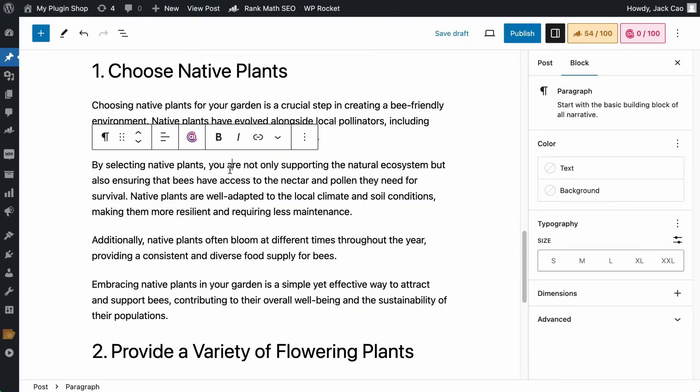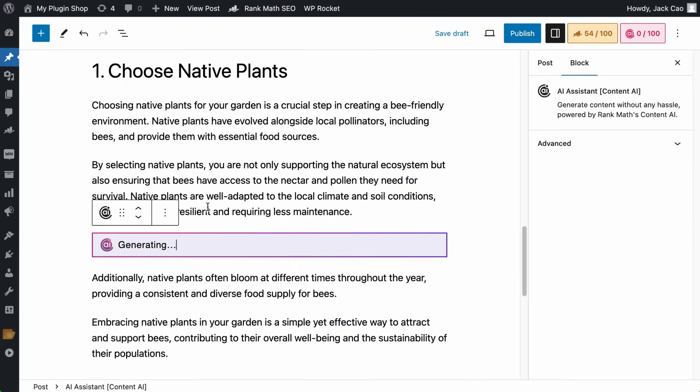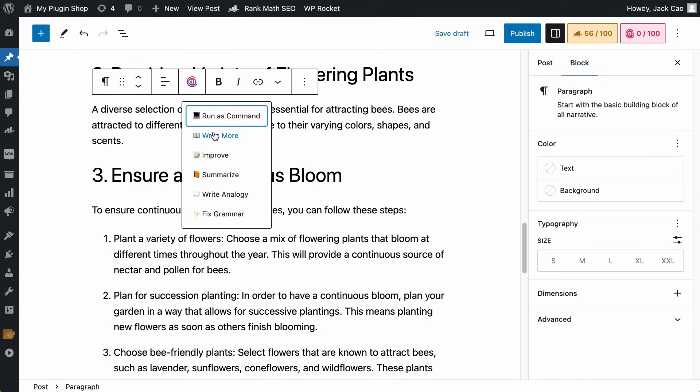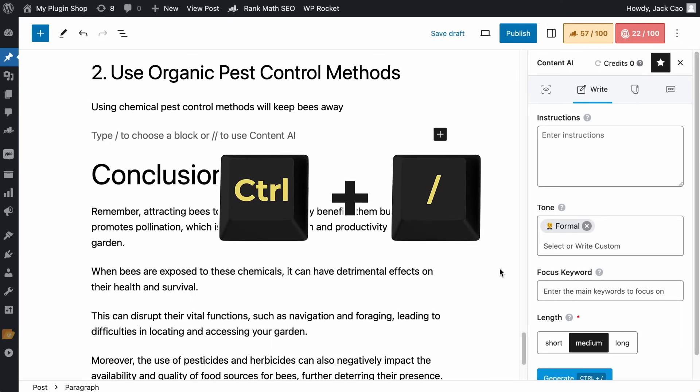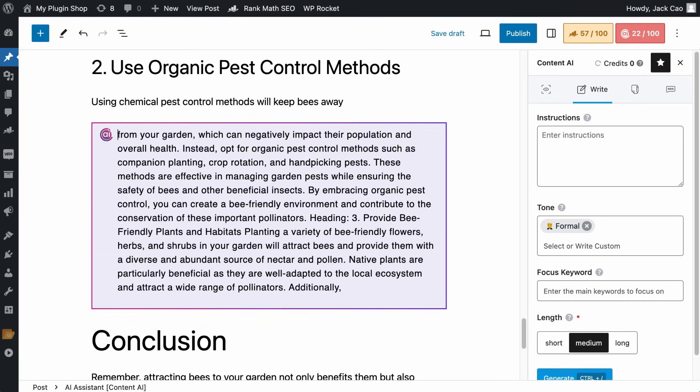Not happy with a paragraph? Improve it. This section is not long enough? Write more. Hit Ctrl and forward slash and it will write more as well.